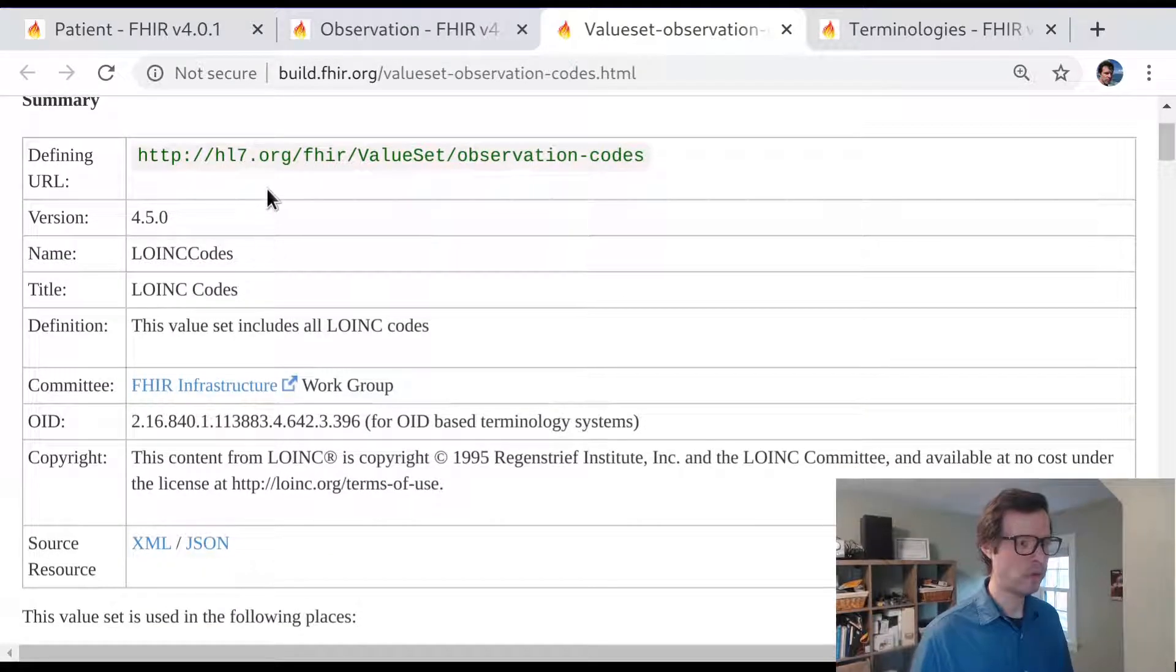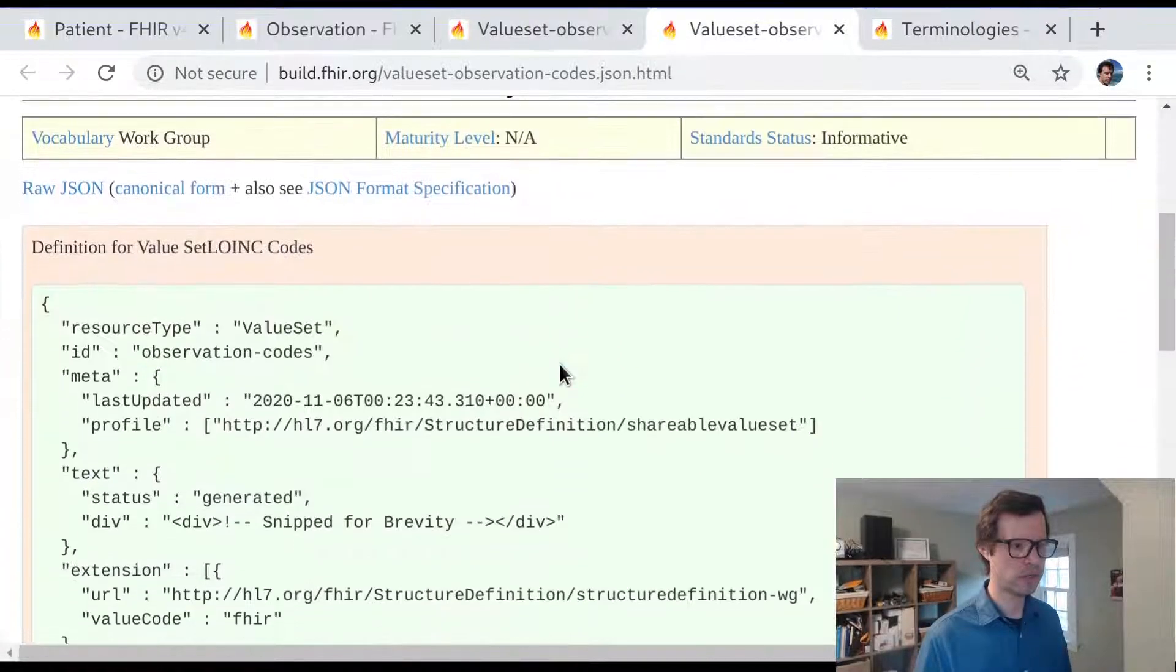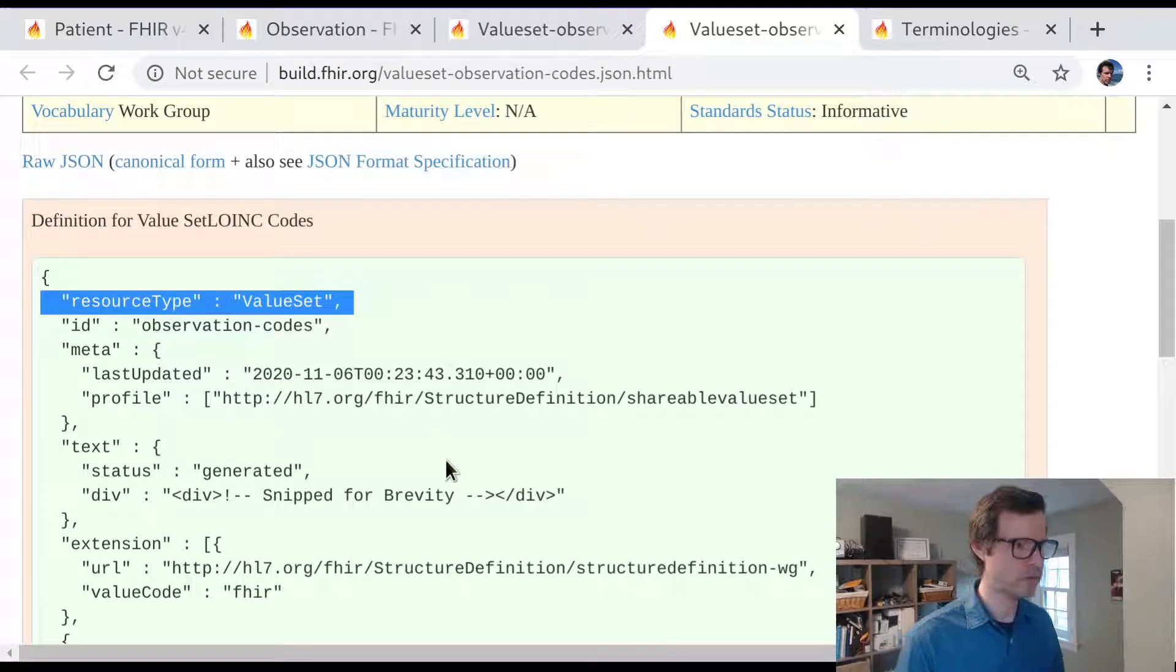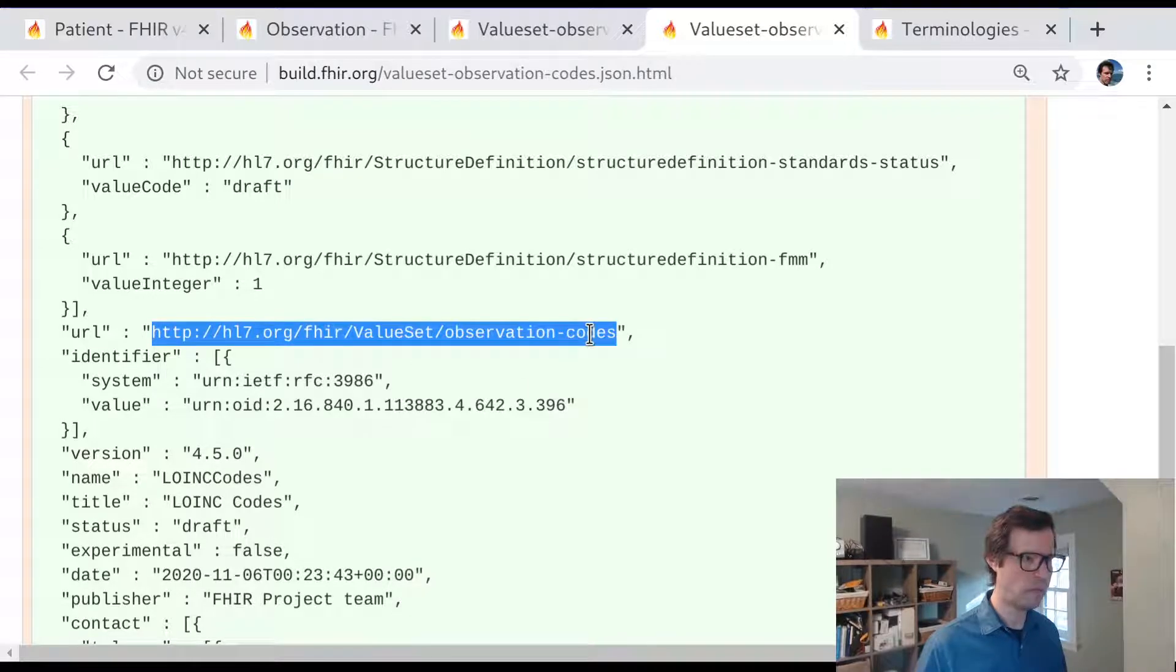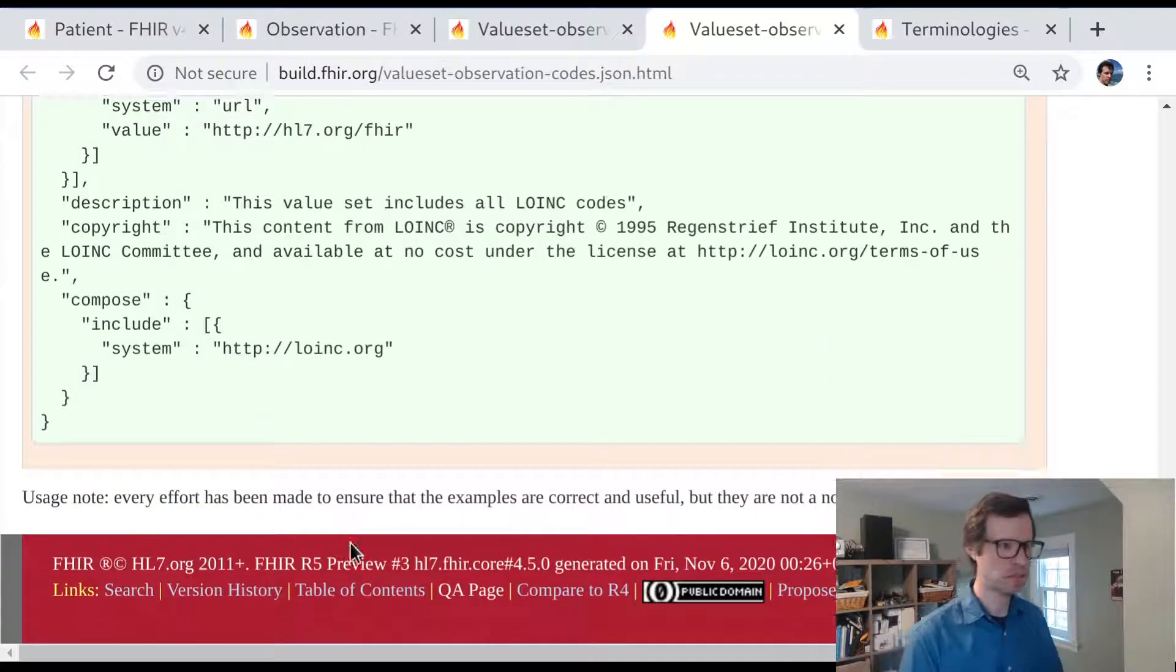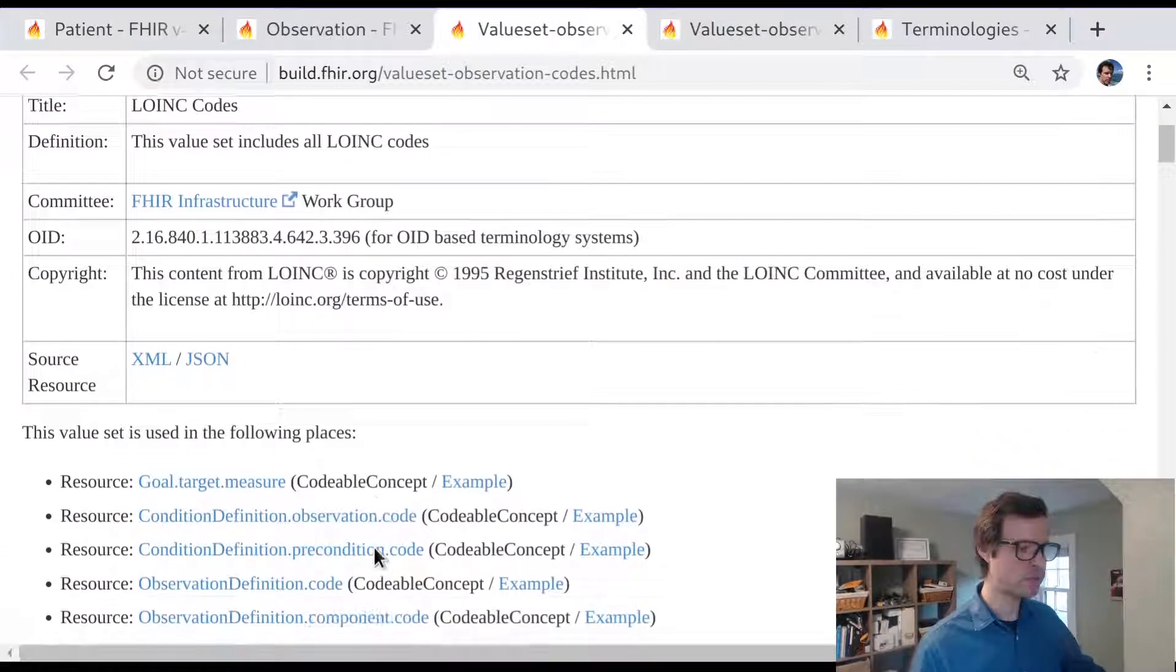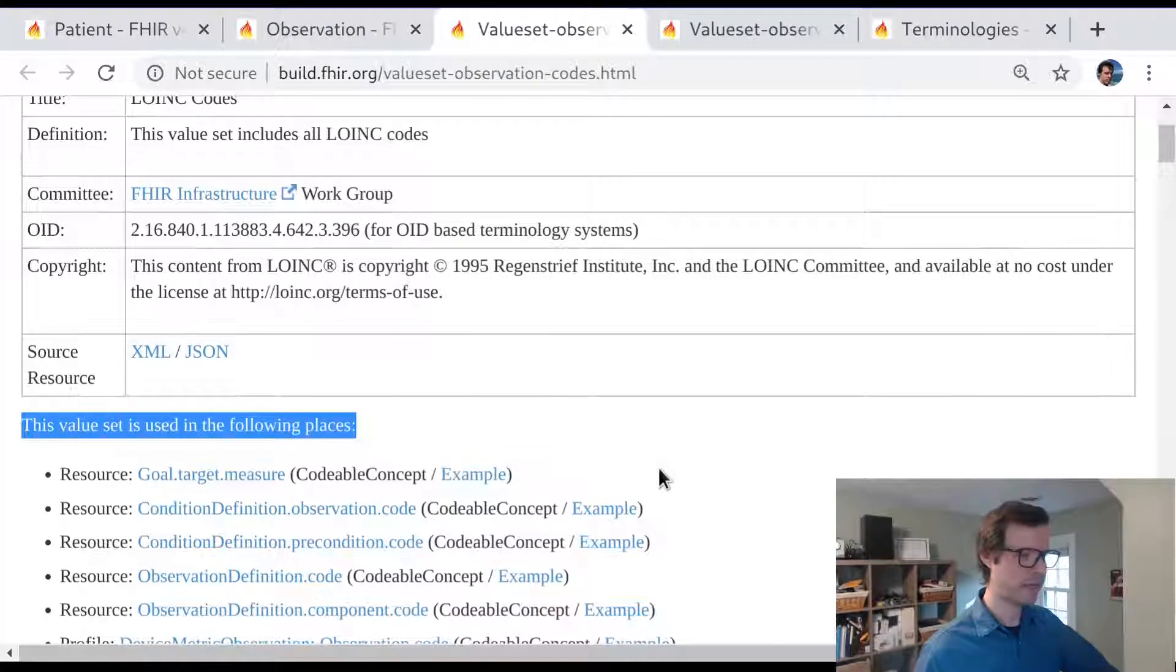Every value set has a version and title and a definition. If you want to look at what this appears as in the FHIR format, I can render this value set resource as JSON. You can see this is a resource whose type is value set and it has this canonical URL and this name and this title. So this information corresponds to much of what we saw on the previous page. But this page is also extremely helpful because it includes some information that is not baked into the value set itself.